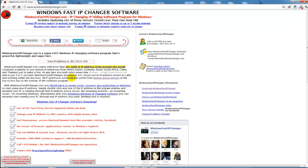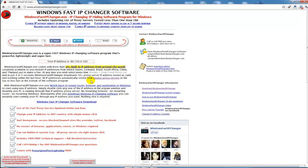At any time you wish, select a menu item proxies, grab fresh proxies list, and in just 4 or 5 seconds Windows Fast IP Changer downloads 50 plus proxy servers IP addresses tested and valid and working within the last hour. All IP addresses automatically stored from fastest proxy servers at the top and the slowest at the bottom of the software.